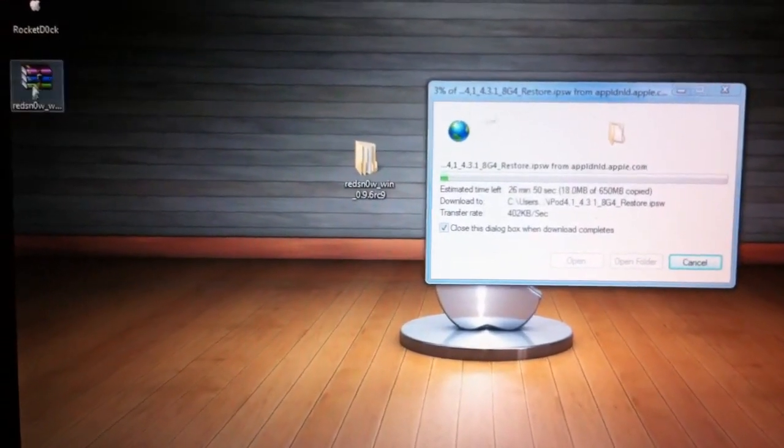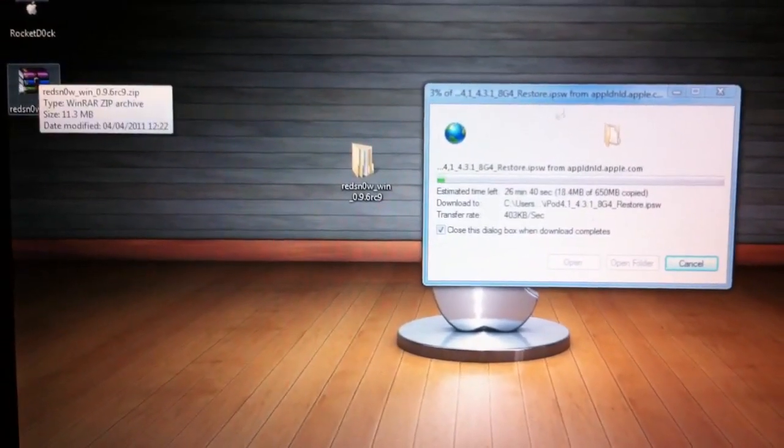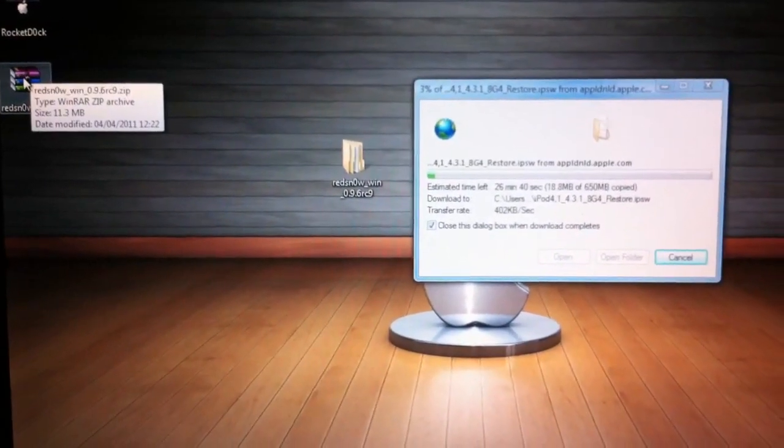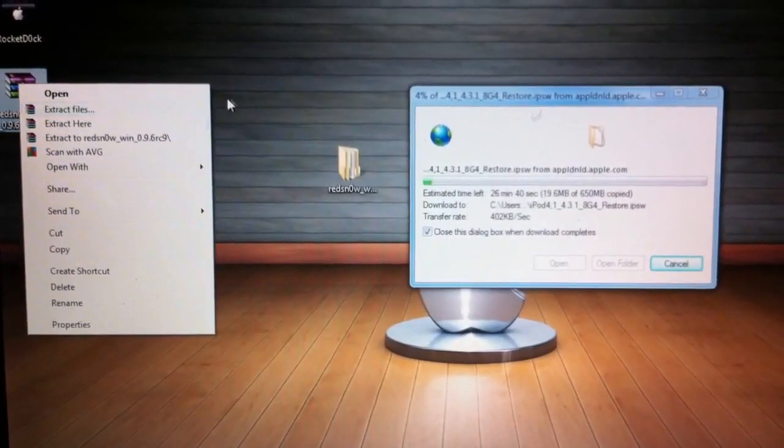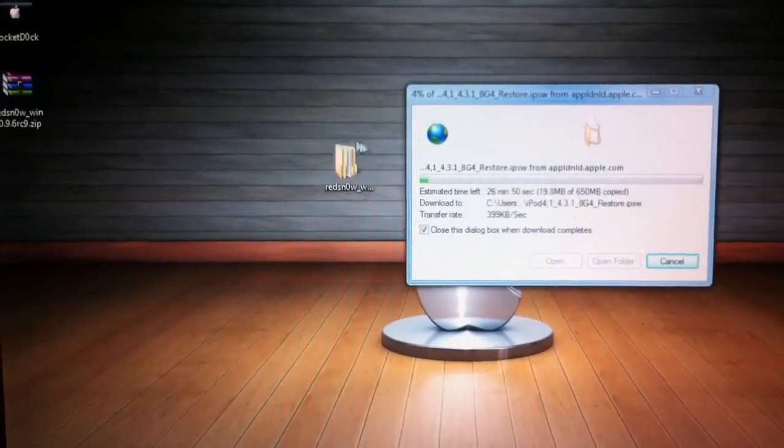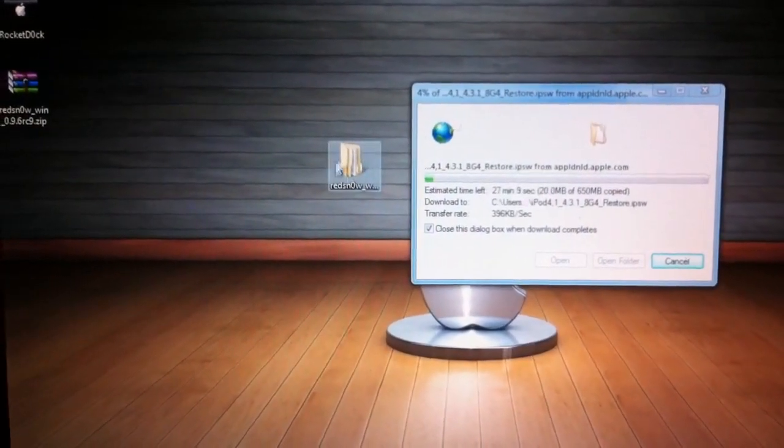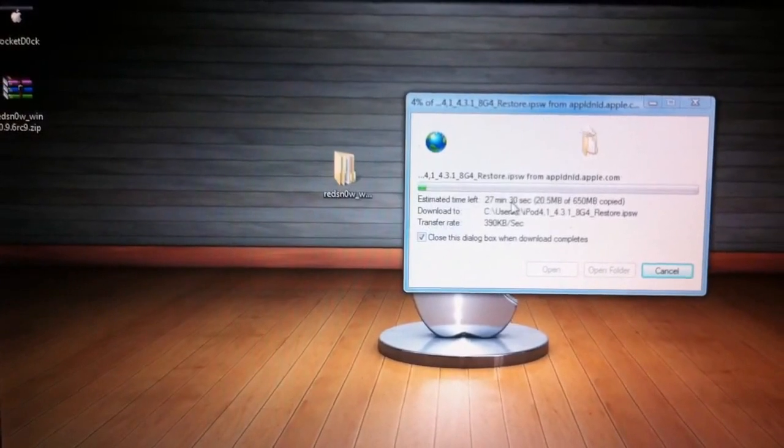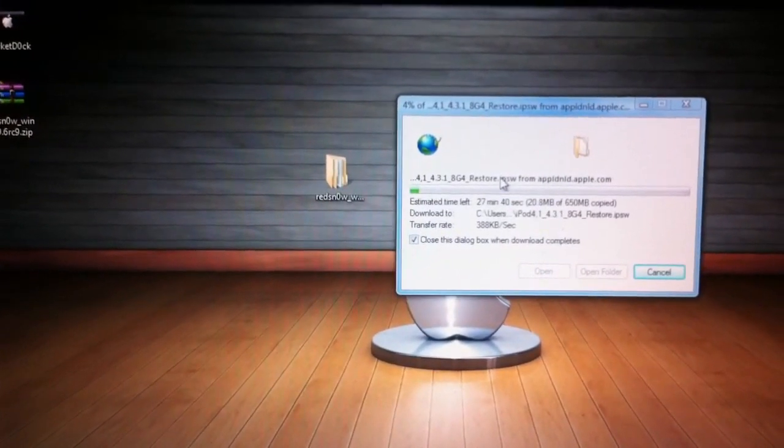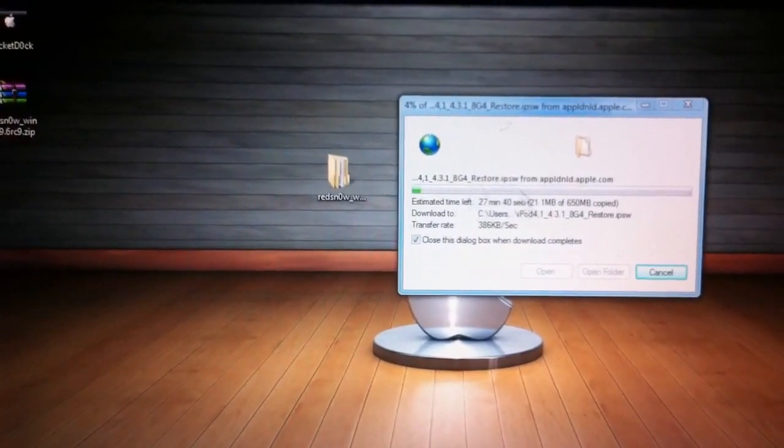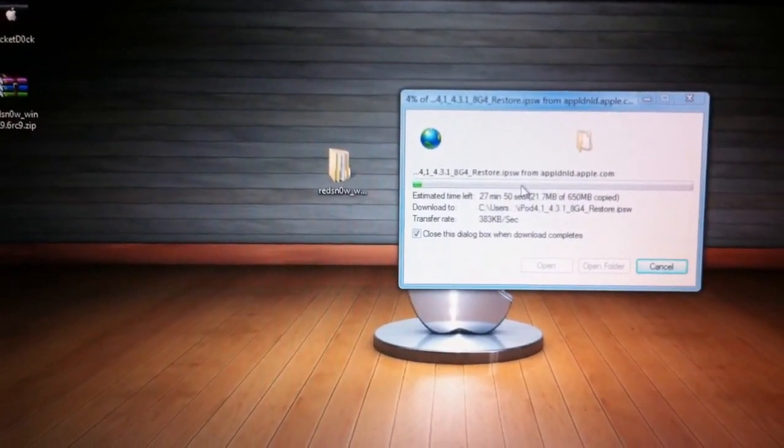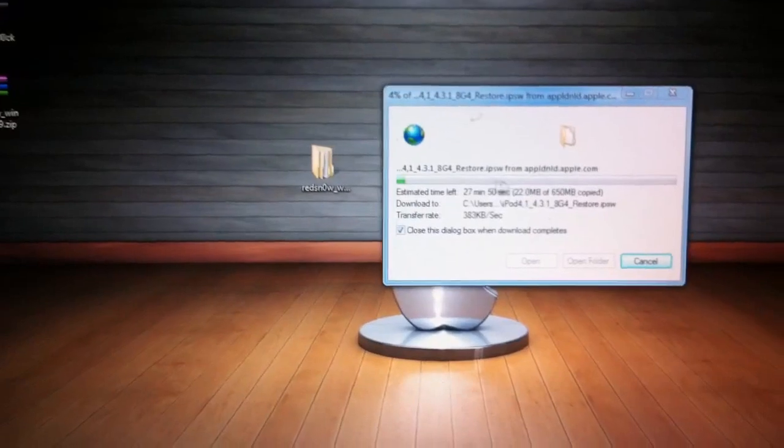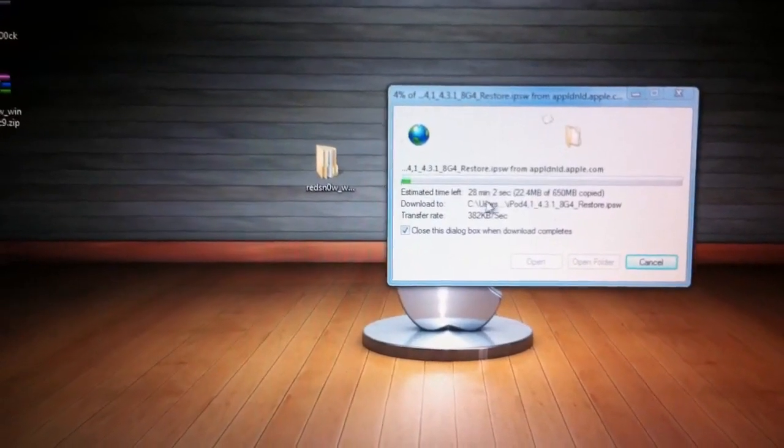You'll be with this folder. Another thing you need is your 4.3.1 IPSW file downloaded, which I'm currently doing now.